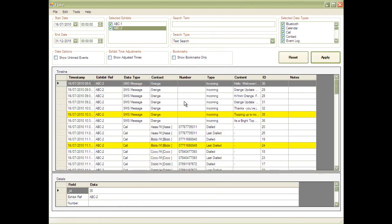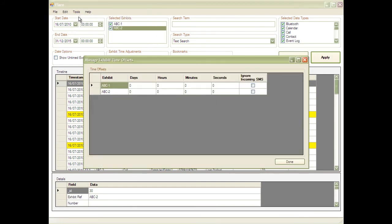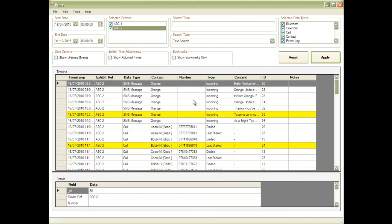Flair contains an ever-expanding list of additional tools. For example, the ability to offset an exhibit's timestamps by a known amount. This is carried out at the click of a mouse. In this example, we'll add one hour to the exhibit ABC2.